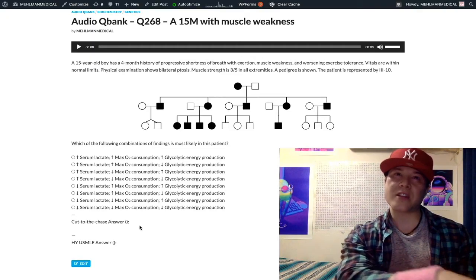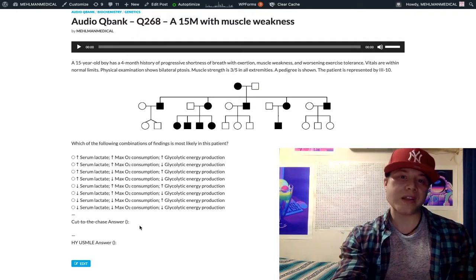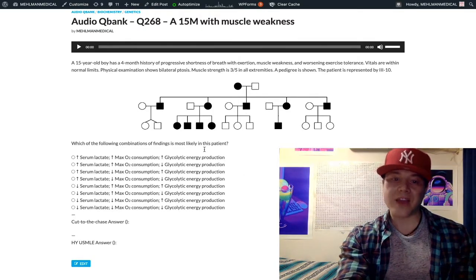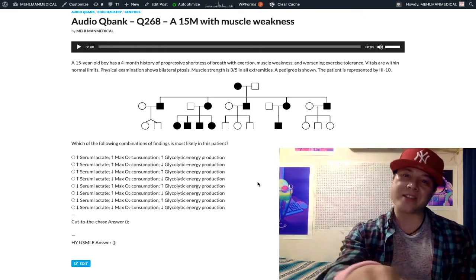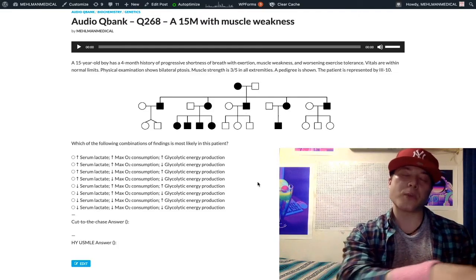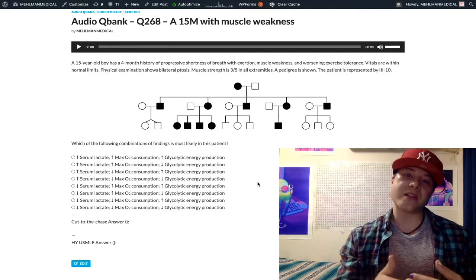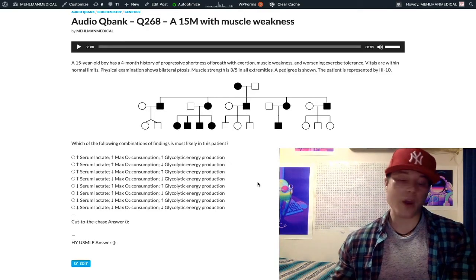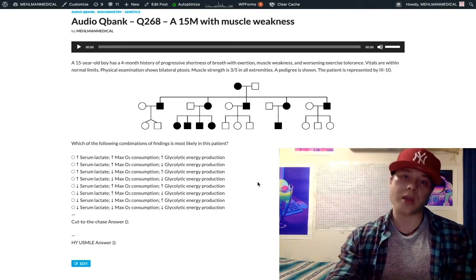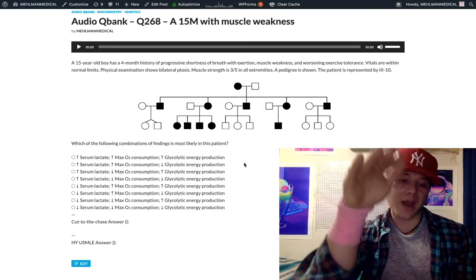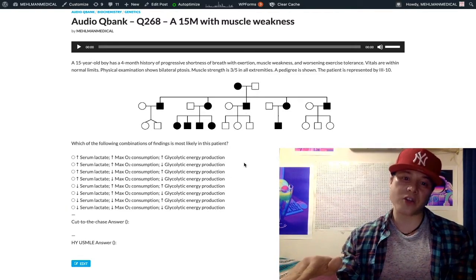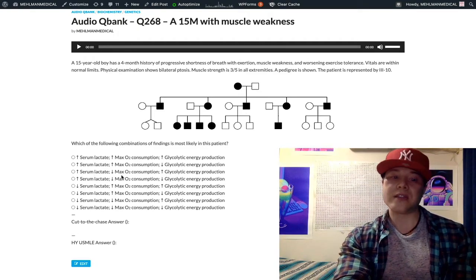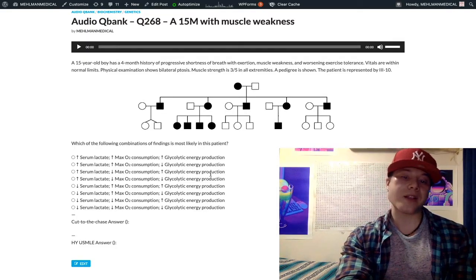If we are generating less energy via the TCA cycle, where are we generating energy then? Simply through glycolysis. So we're going to have increased glycolytic energy production. If you have less energy produced via the TCA cycle, we are forced to generate energy via anaerobic glycolysis — this is what prokaryotes without mitochondria are doing; they only have anaerobic glycolysis. So pyruvate is generated and shunted to lactate via lactate dehydrogenase, giving us increased serum lactate. The answer is: up arrow serum lactate, down arrow max O2 consumption, up arrow glycolytic energy production.